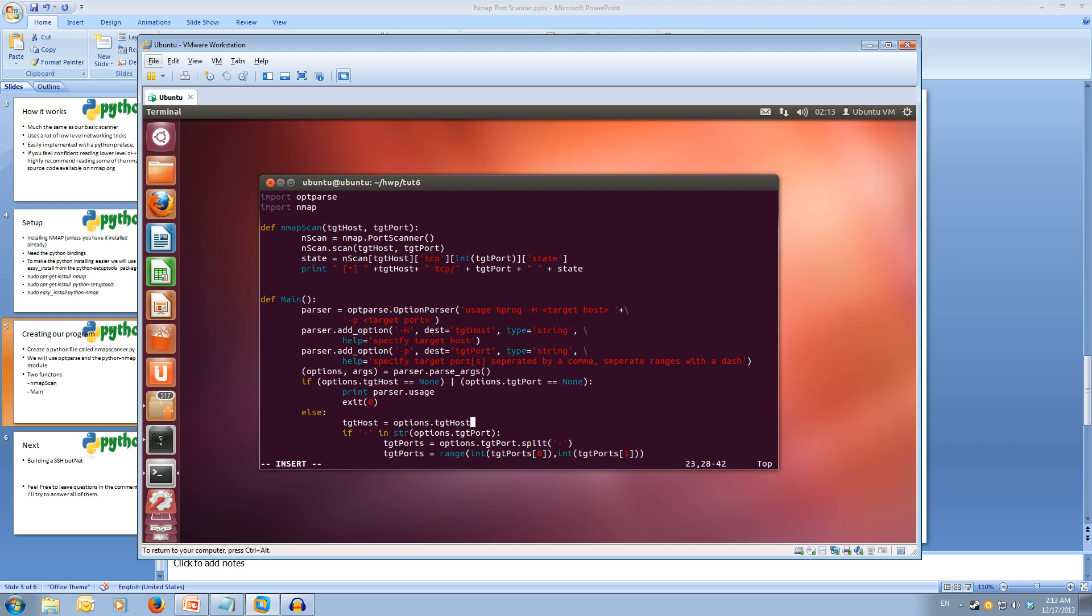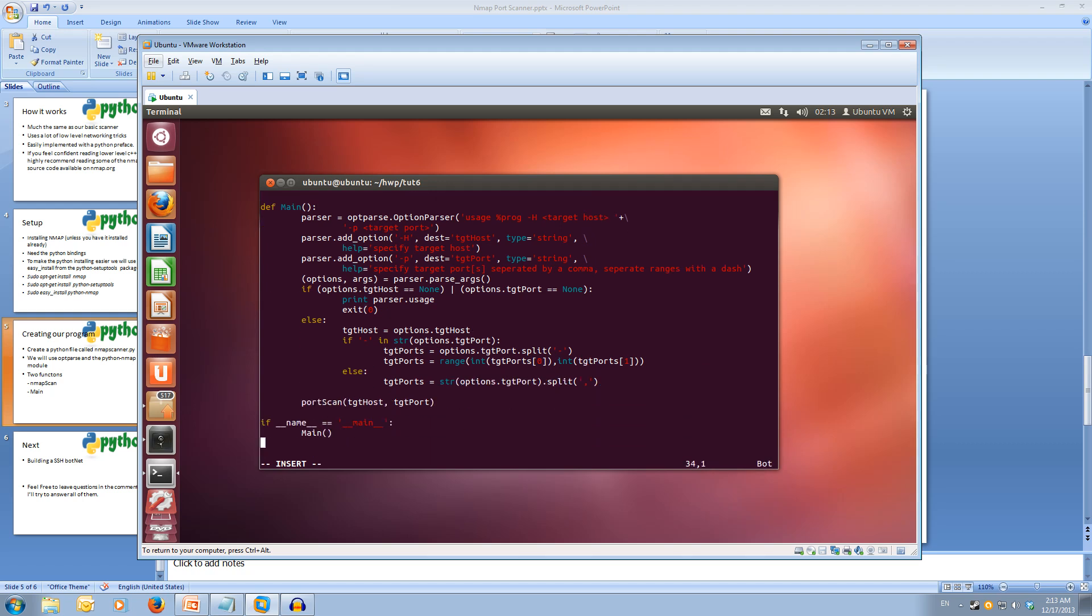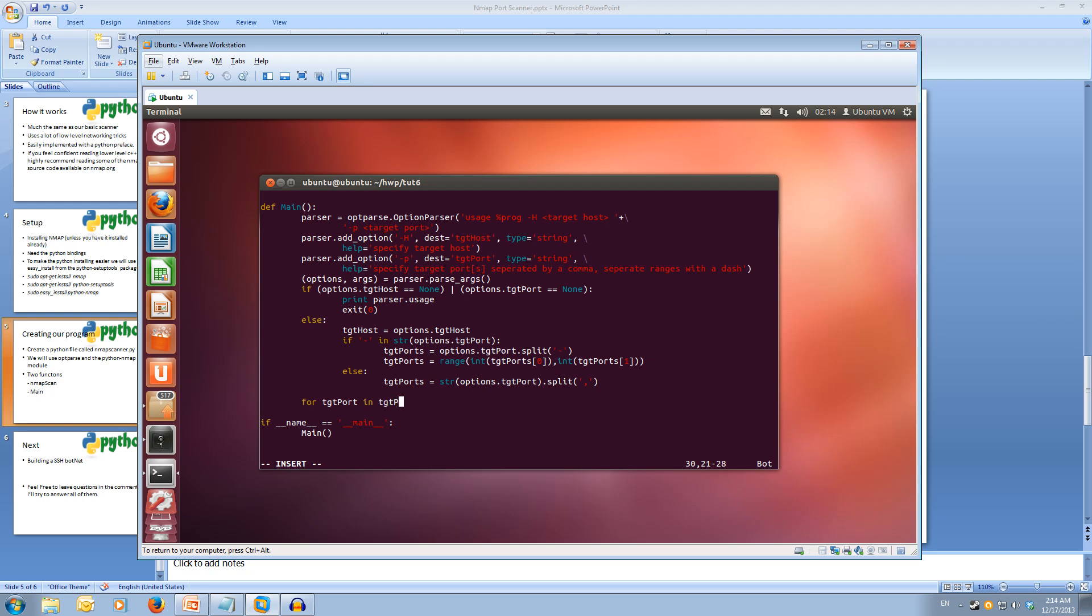Now all we have to do is edit our main. If you've copied all the parser information, that should all be the same. We just have to change our port scan call. Rather than calling port scan, we're going to be calling nmap scan for each of the ports. So let's do for target port in target ports. Then we're going to call our nmap scan and pass in the target host and the target port. Let me close that off. That's our program done.